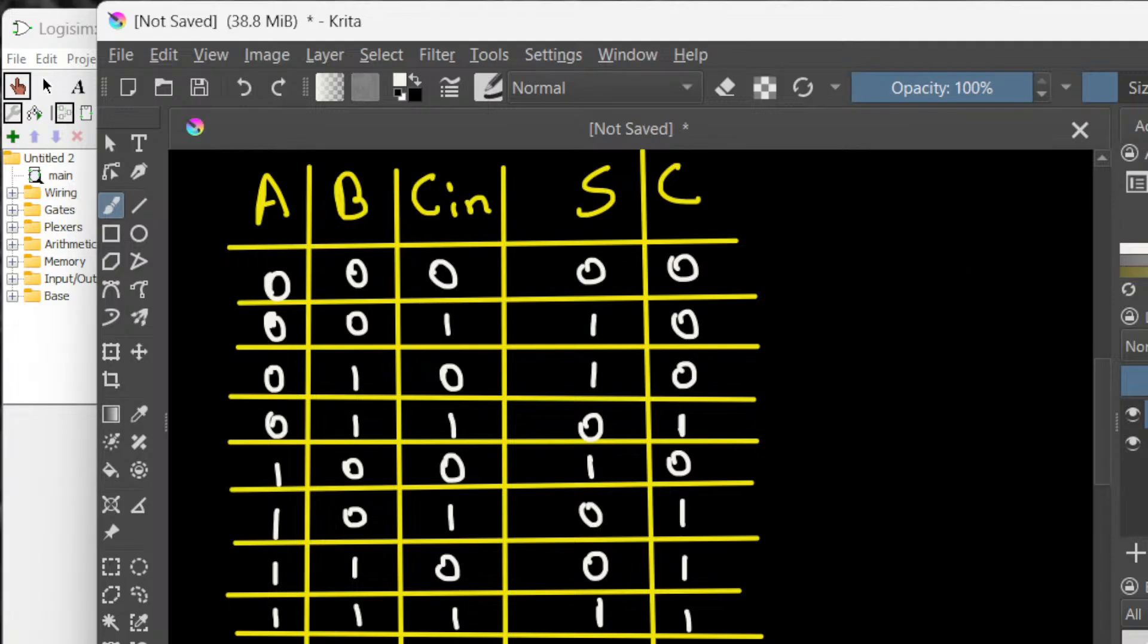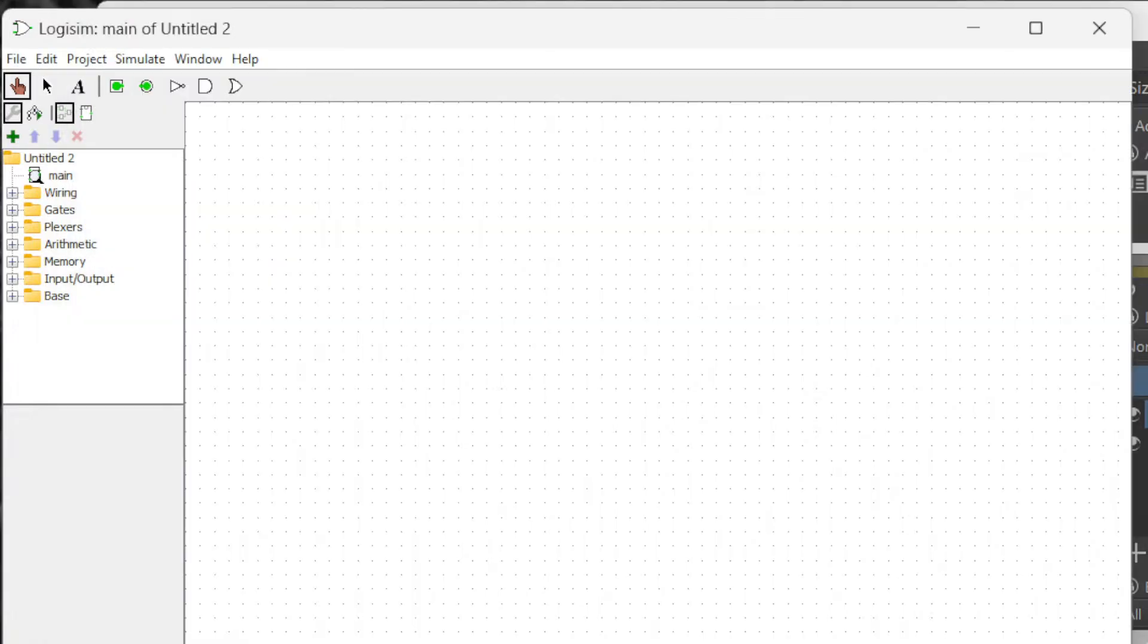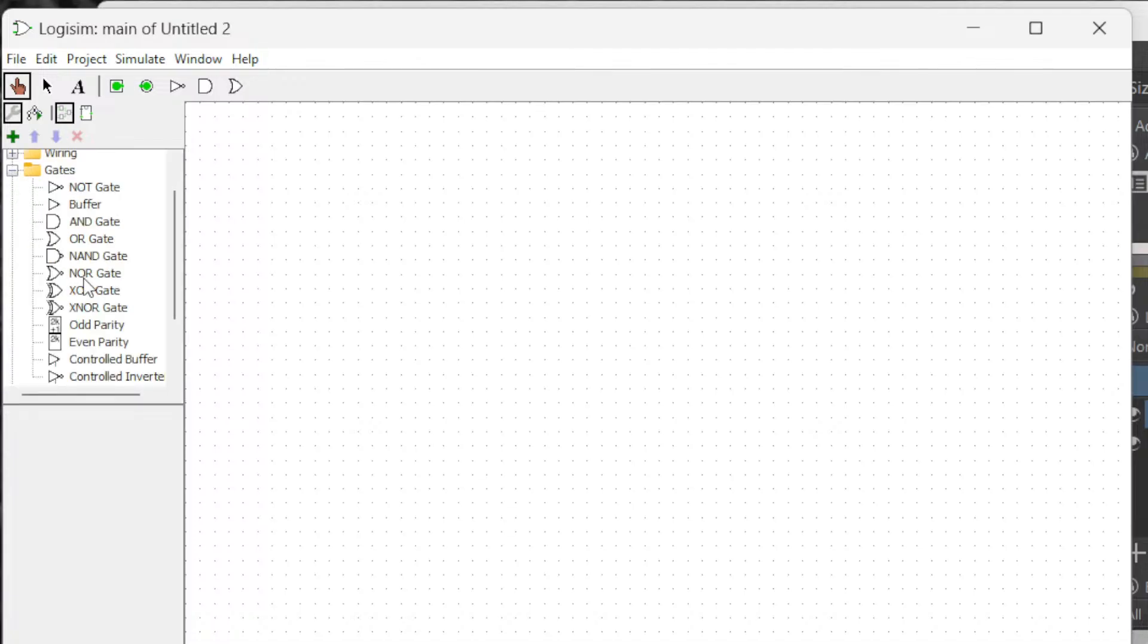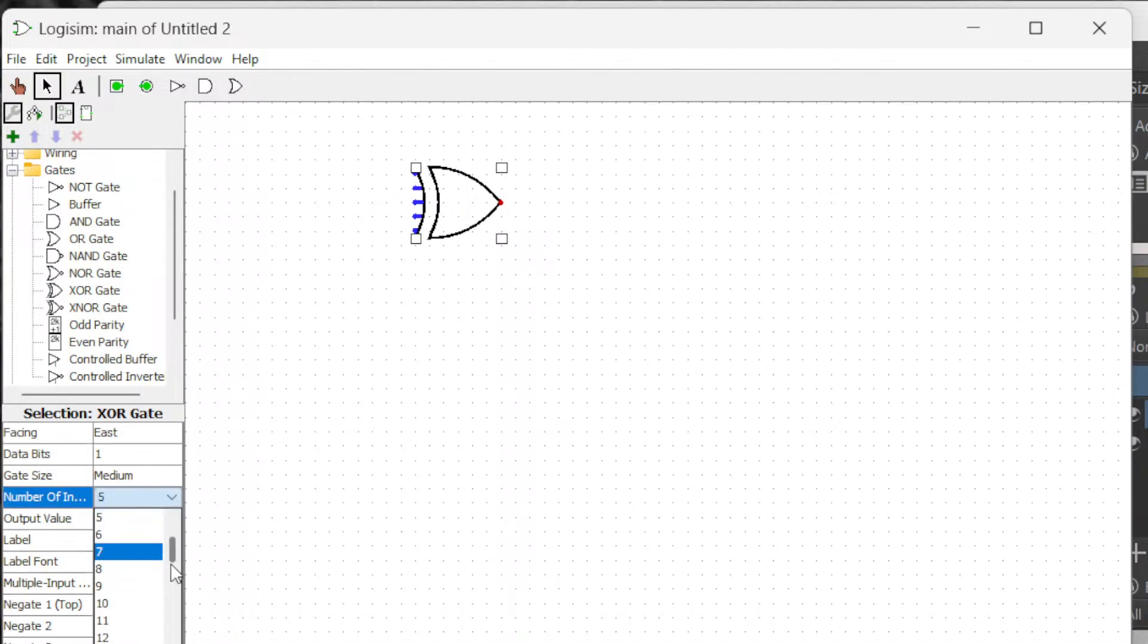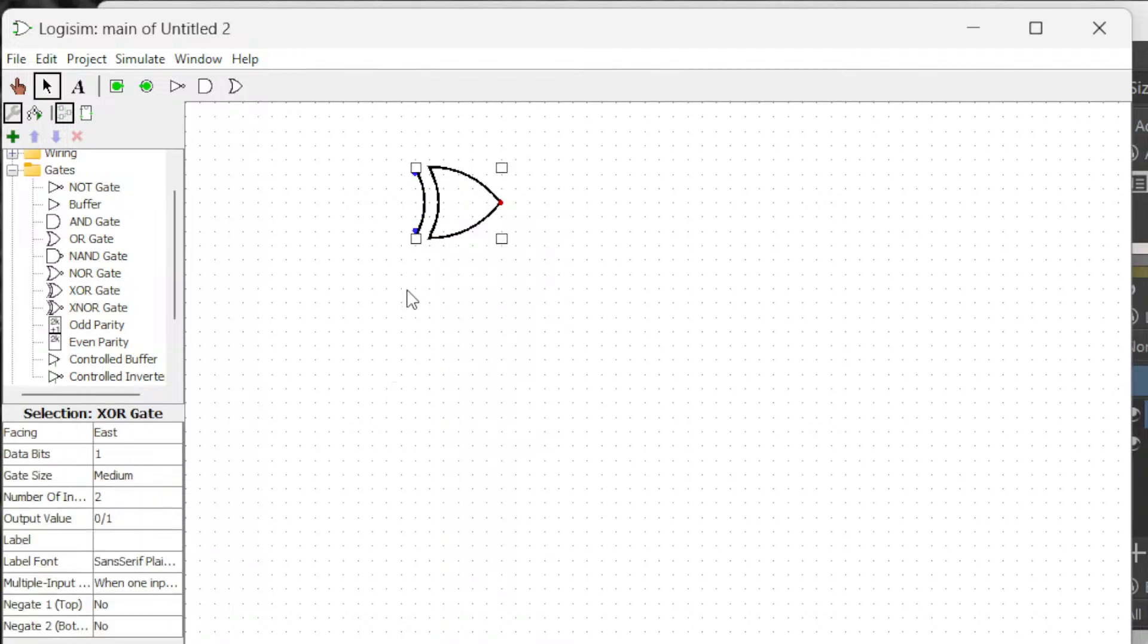Okay, now let's go ahead and design the full adder. To design the full adder I go to the gates and we are going to need some XOR gate and make this one into two input. Copy this one.